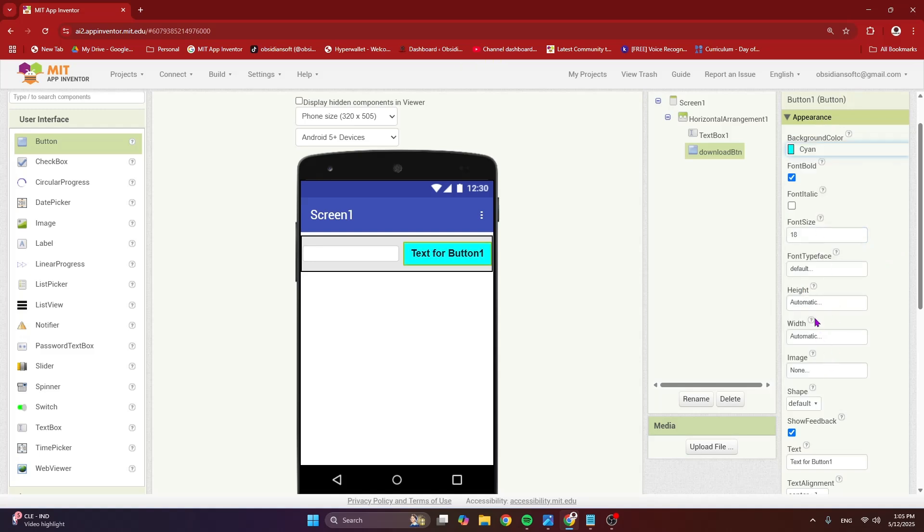Cyan is fine. And I'm going to change the text to download.